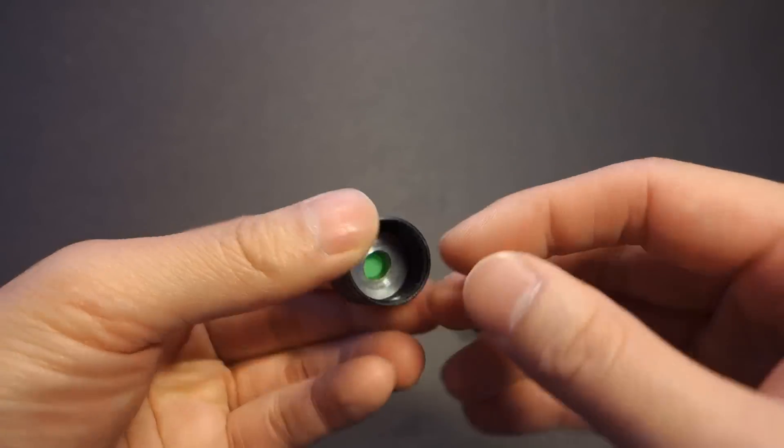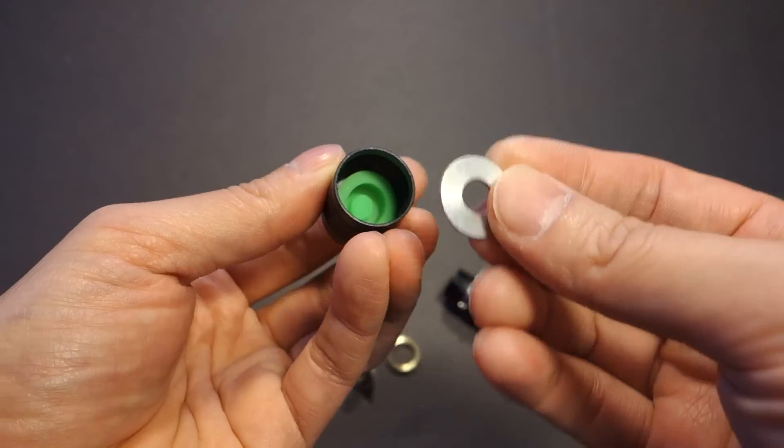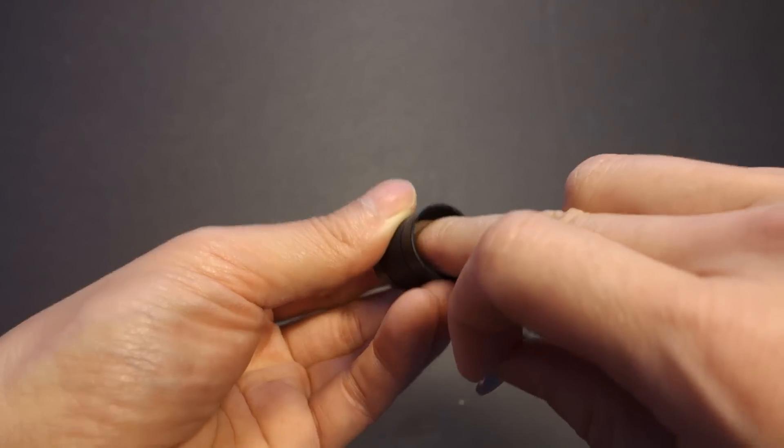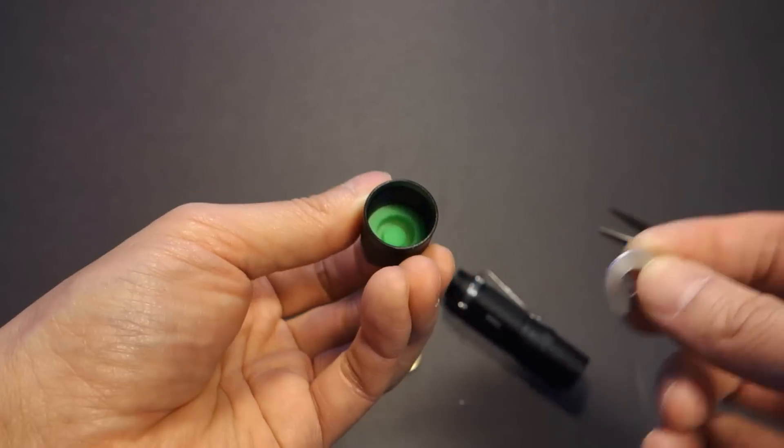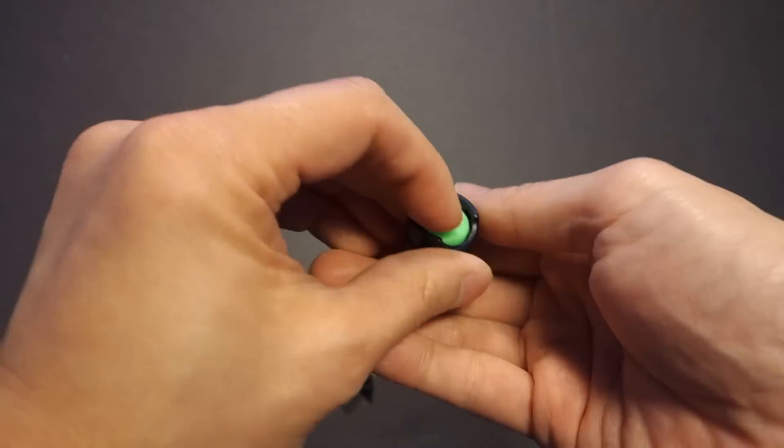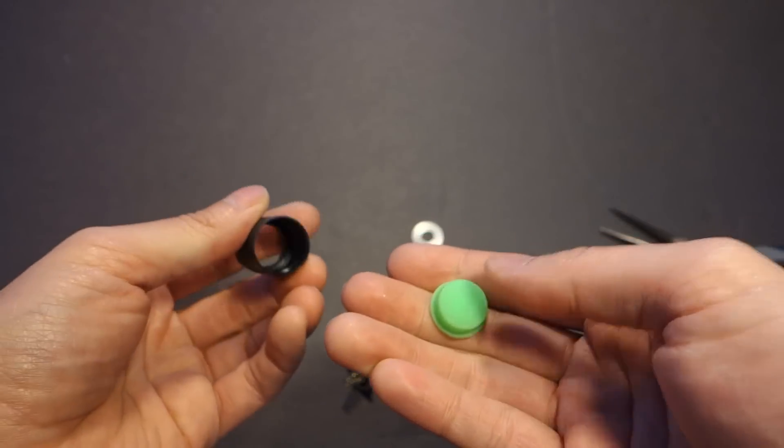Within here was like a washer that acts as a base plate for the rubber tail cap cover. Take that out, push the cover through,